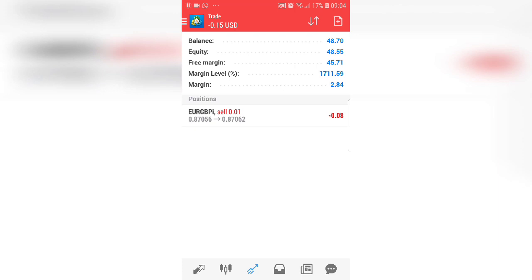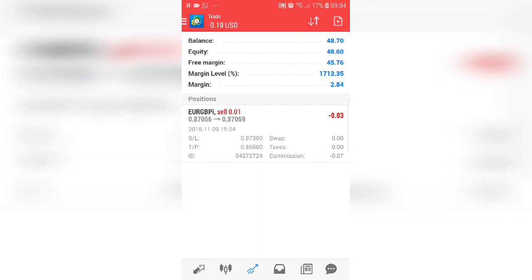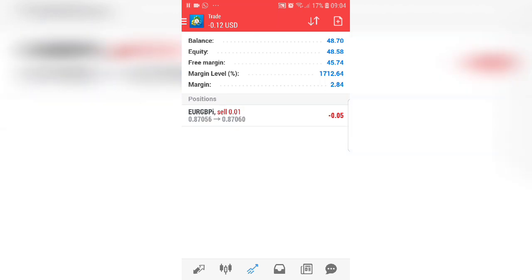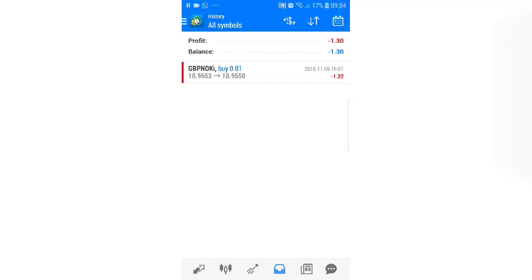Since we're placing a sell, hit 'Sell by Market.' Don't hit buy — that will give you an error. Hit 'Sell by Market' and we are automatically into the trade. You can see EUR/GBP is now actively running. Click on it to expand and see your entry date, current price, stop loss, and commission — your broker takes a small commission every time you enter the market, depending on your broker and account type.